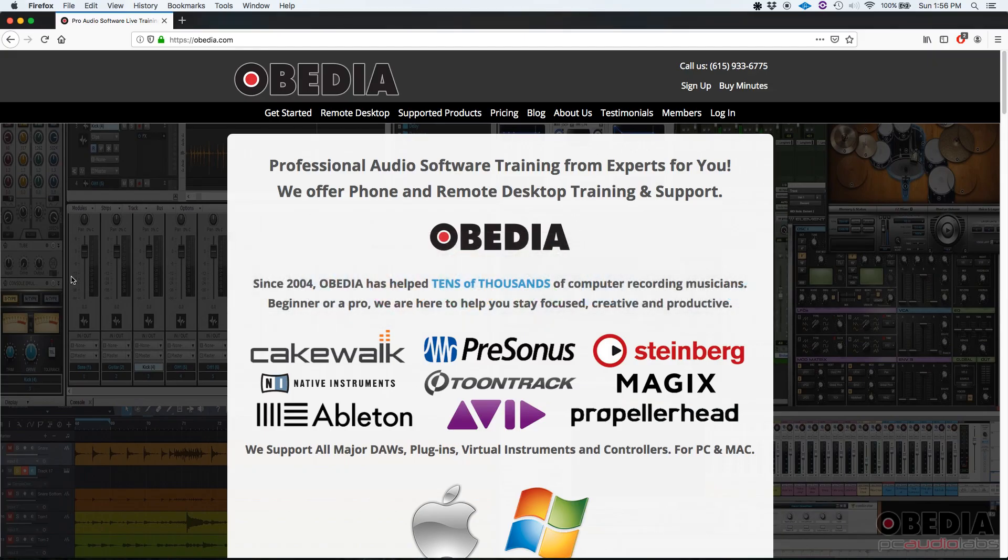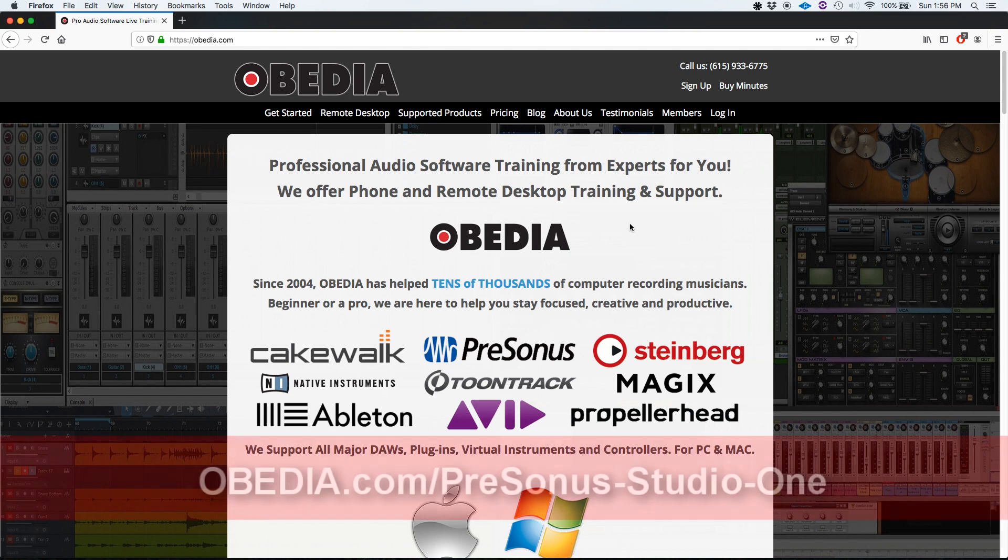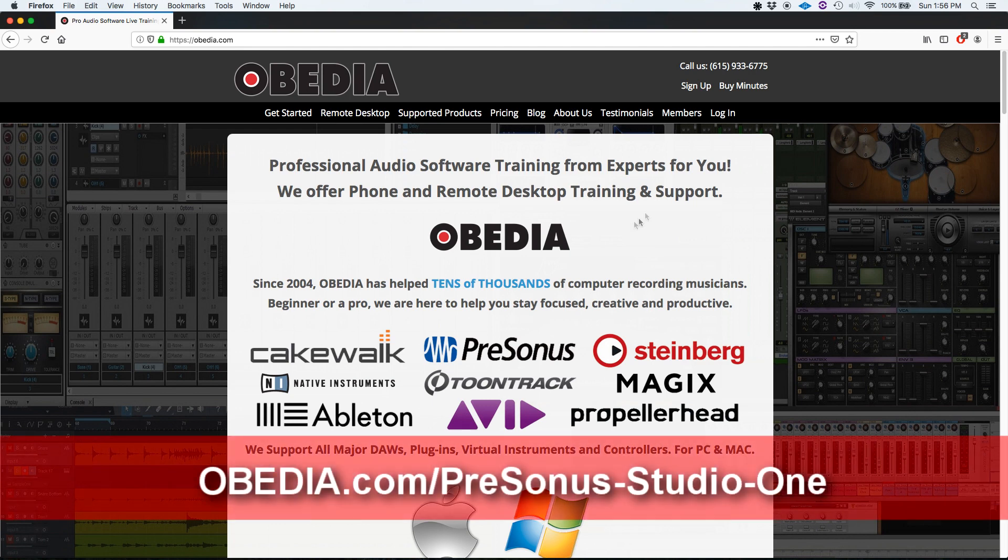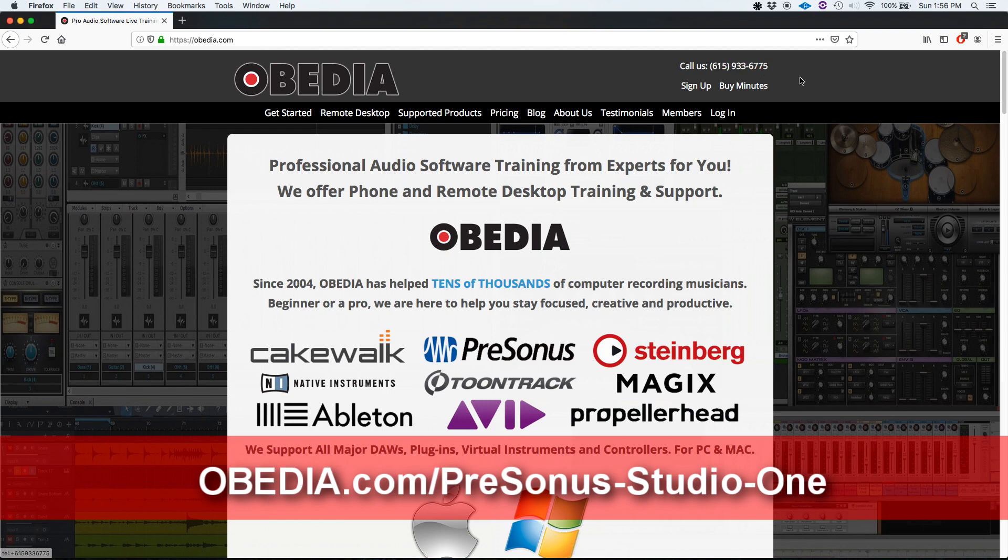I hope this tutorial was helpful for you guys. If you have any other questions, please call us from Obedia at 615-933-6775. Thank you very much. Bye-bye.